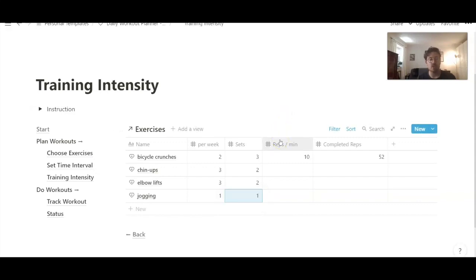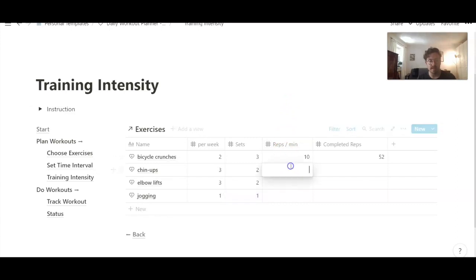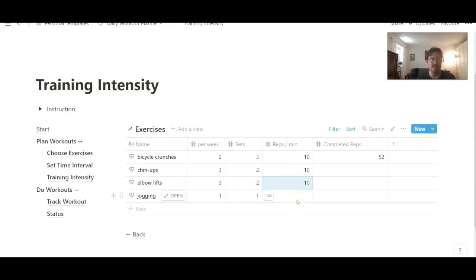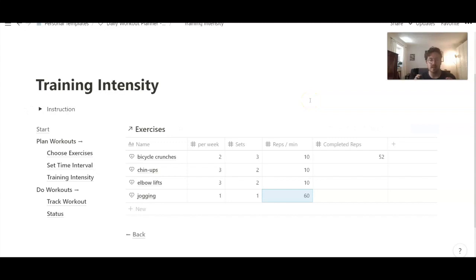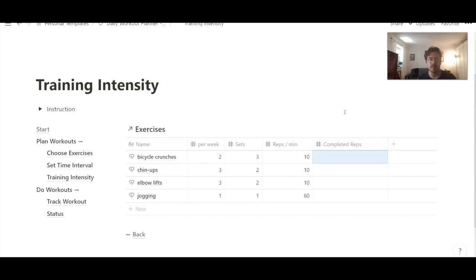And reps — repetitions or minutes. That's the number of repetitions per set. For example, bicycle crunches — we do 10 per set. Chin ups — 10 as well. Elbow lifts — 10. And jogging — we don't do repetitions here, but we do minutes. That's the reason for 'slash minutes.' Let's say we go running for 60 minutes once a week. And completed reps — well, that's actually not important here. You can see this property, but just remove any number because you have not started yet this training interval. You start with zero, or just leave it blank — it doesn't matter. And now we have defined a workout plan. Of course, if you have a workout coach, he can give you a personalized training plan and you can just type in the exercises and the volume into this dashboard.